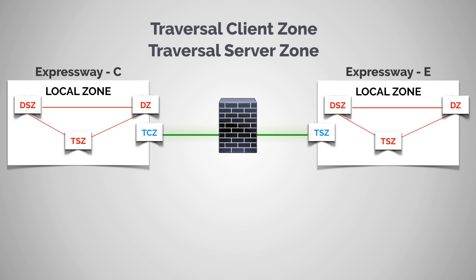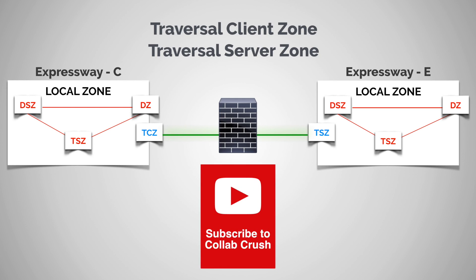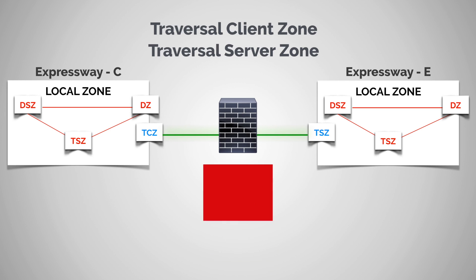Hello and welcome to the channel. Today we're going to be talking about traversal zones on the Expressway. Now we've touched on this a bit already. We know for example that traversal zones go through the firewall. But to really understand them and understand what's going on, we need to talk about why you'd need one in the first place.